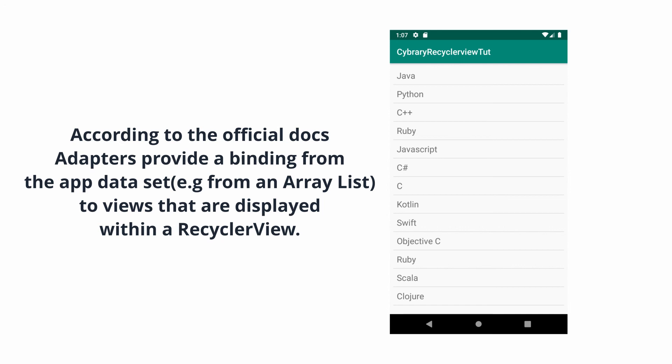So for example, if I say the first language to be displayed is Java, that means the first ViewHolder to come up would display Java.